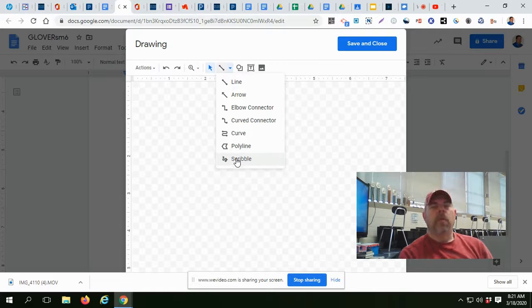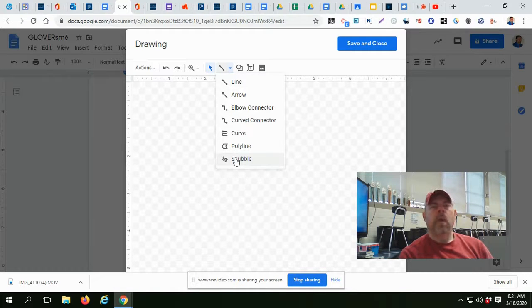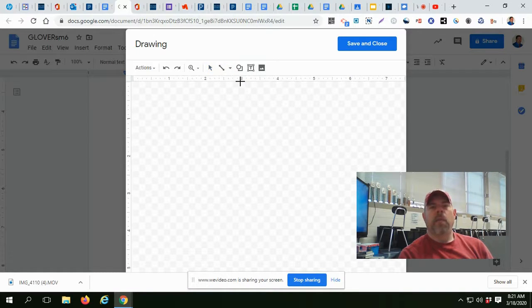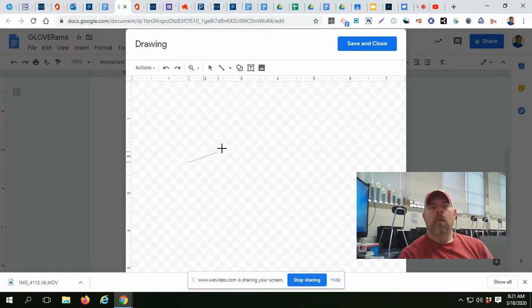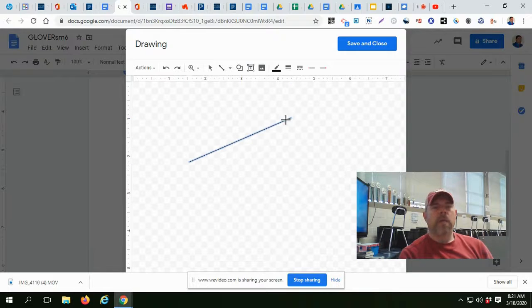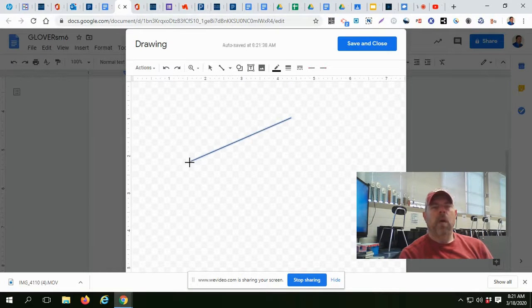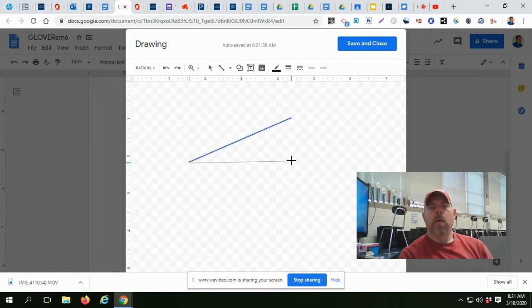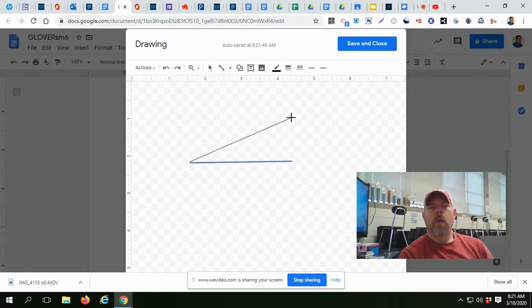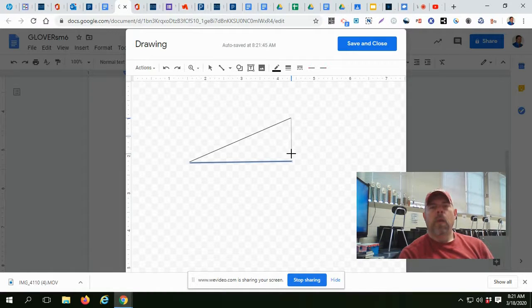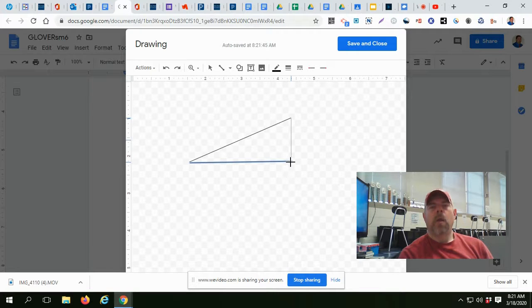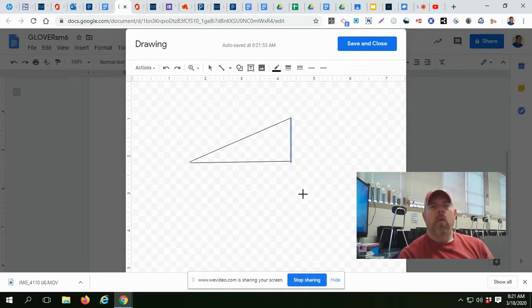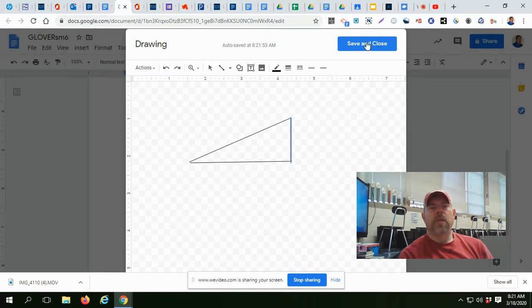Now, the scribble is more of a freehand pencil. I'm going to show you basically an incline plane, which is basically a ramp. And this is basically a ramp. Now, incline plane, all we've got to do in order to insert that is now save and close the drawing.